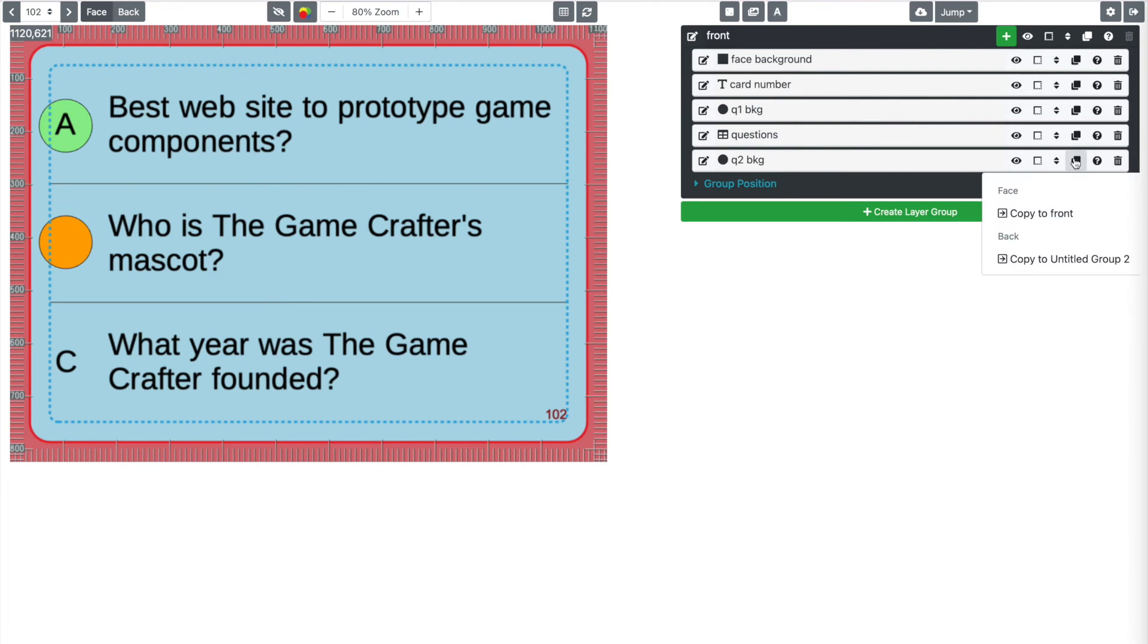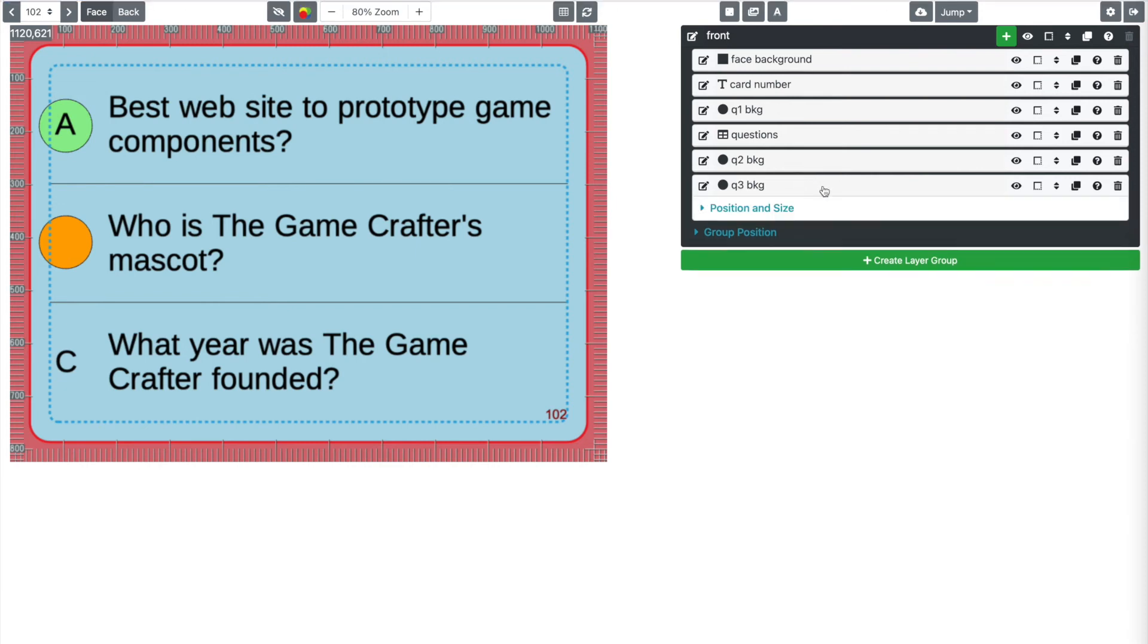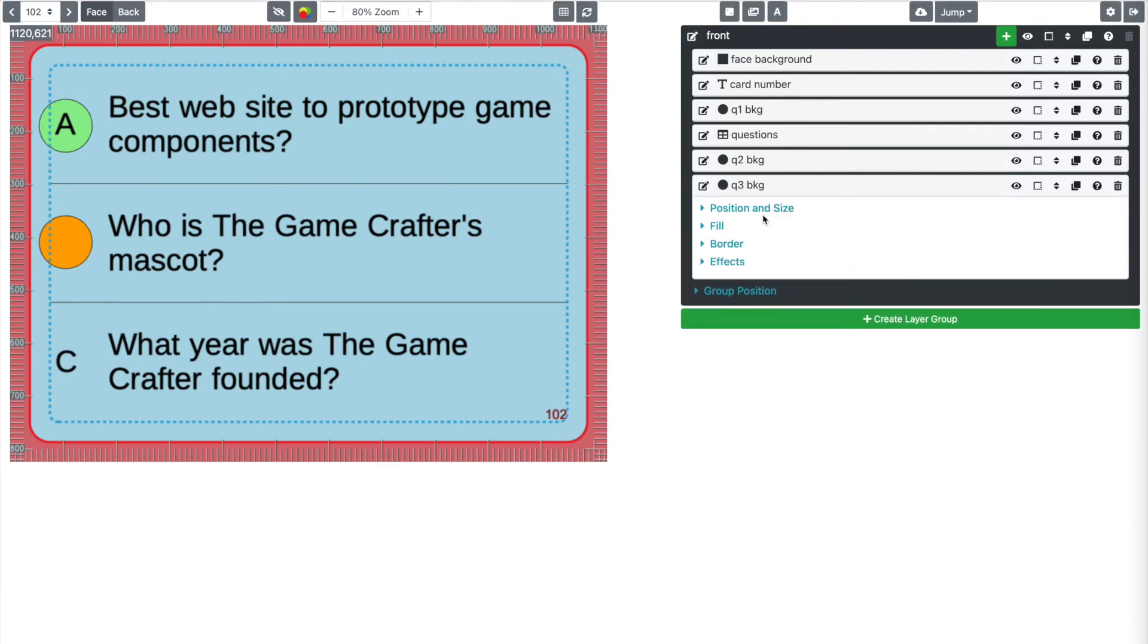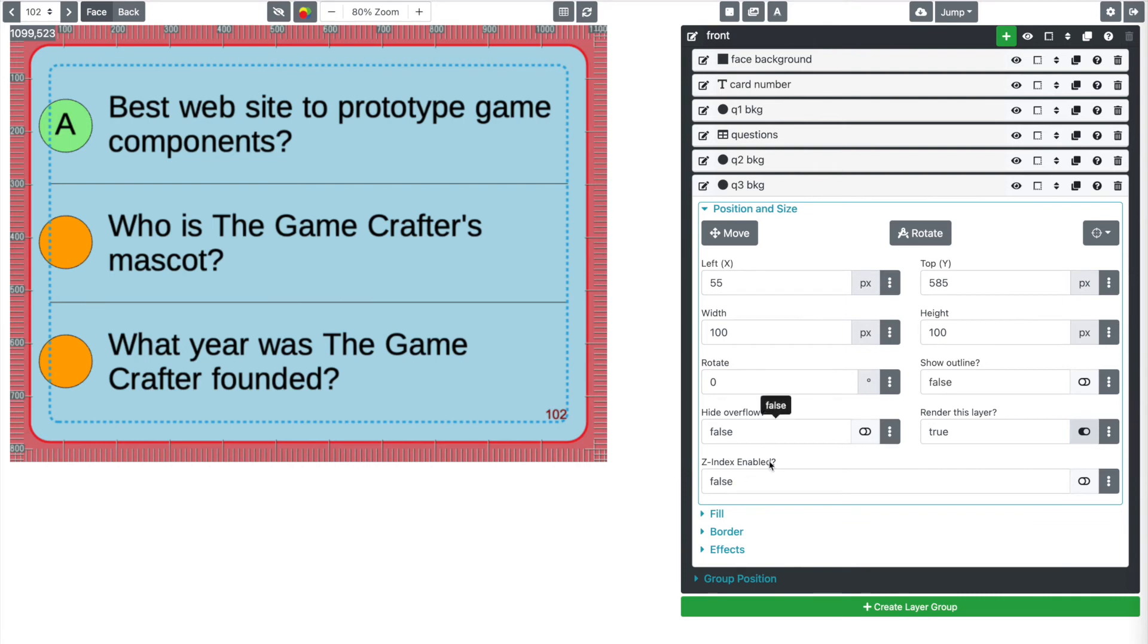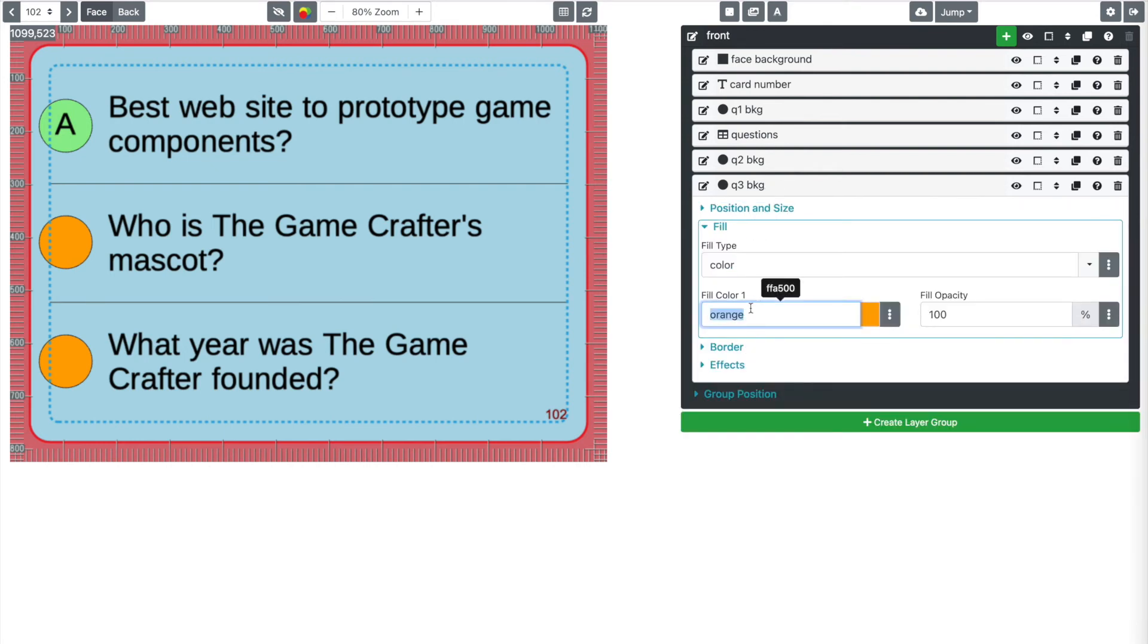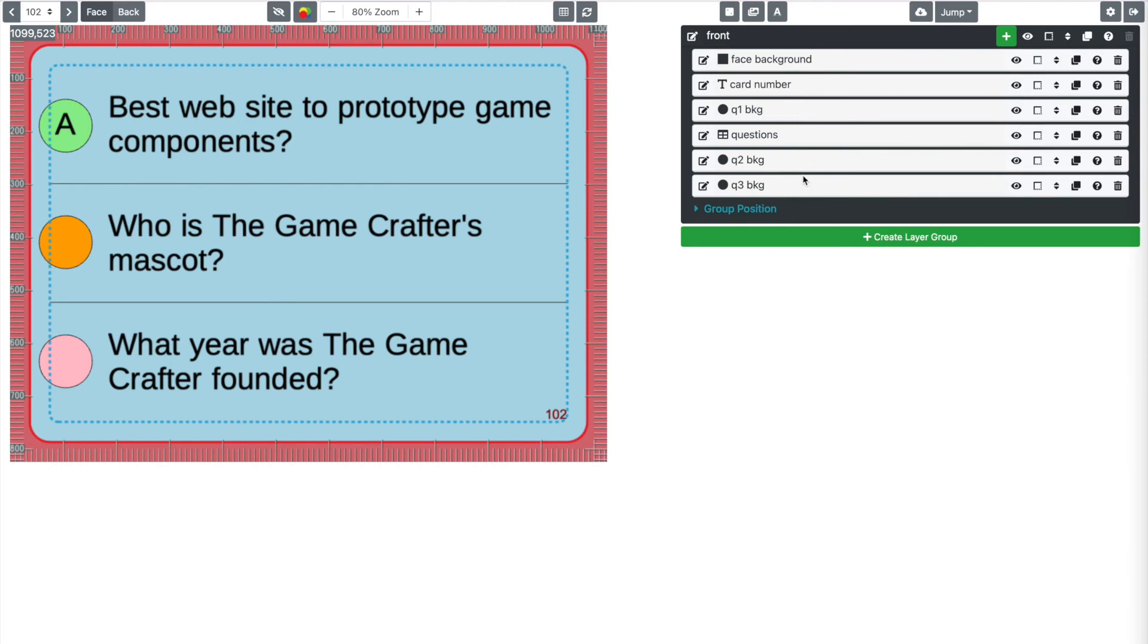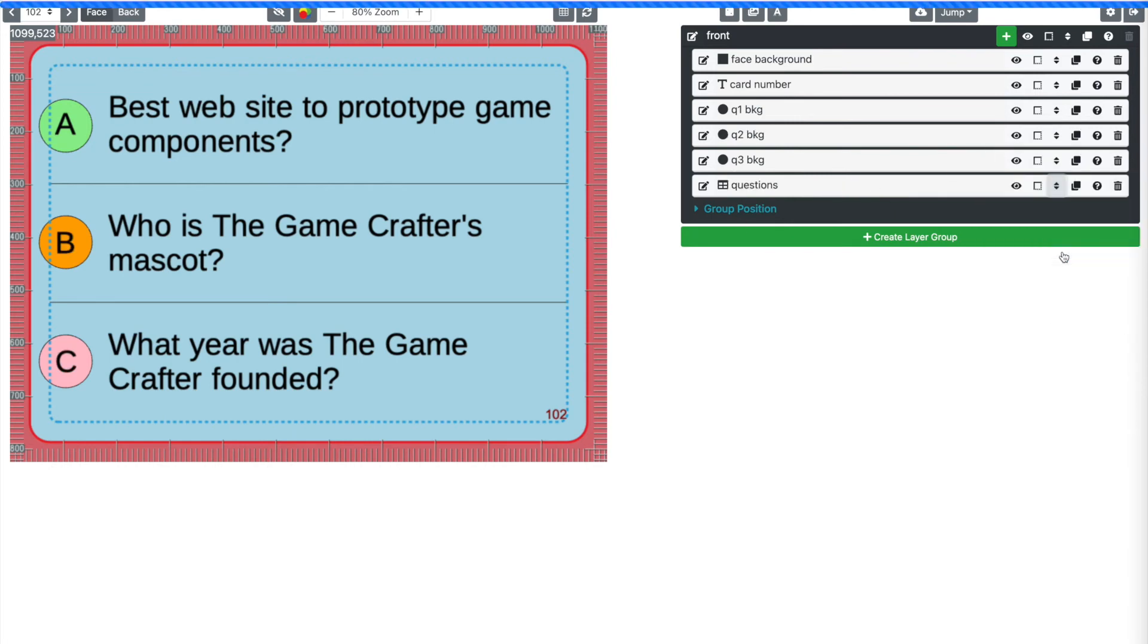Let's duplicate this one more time. And we'll call it Q3 background. And let's move this one down to 585, let's say. Yep, that looks good. And we need a new color though. So let's go into fill here. And let's do like pink this time. There we go. That looks good. The only problem is, of course, we need our questions to come after all of these things so that they're on top. So I'm going to move the questions to the bottom of my list here. And now that's going on.